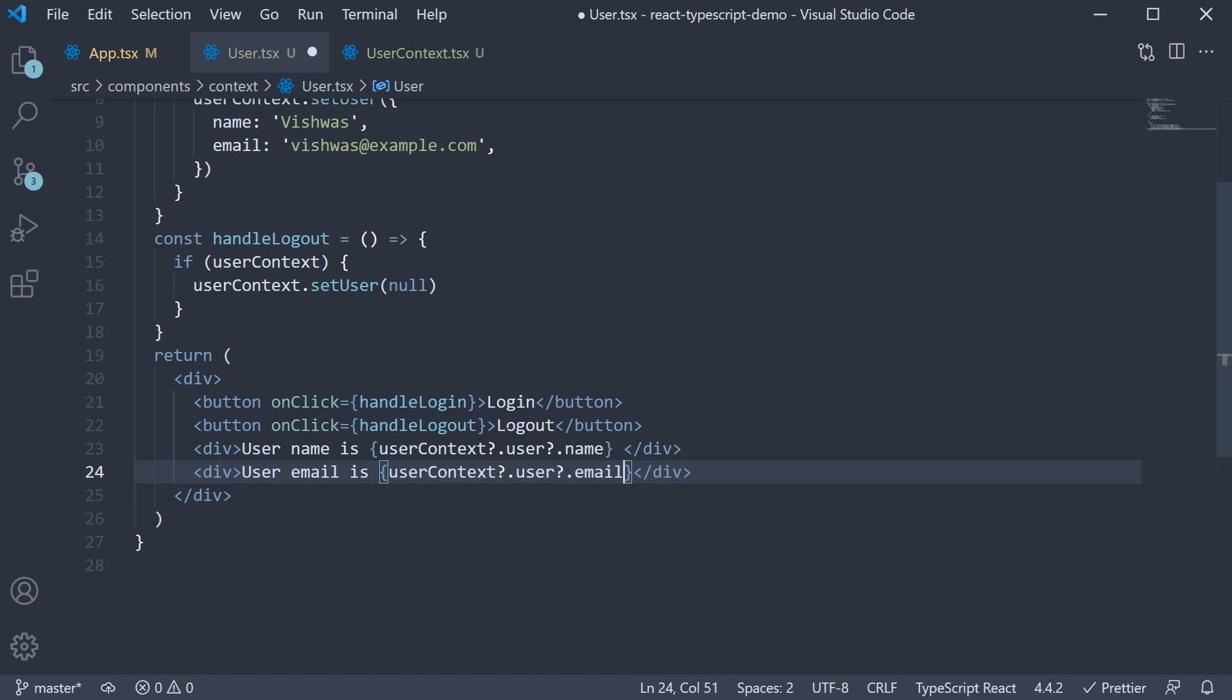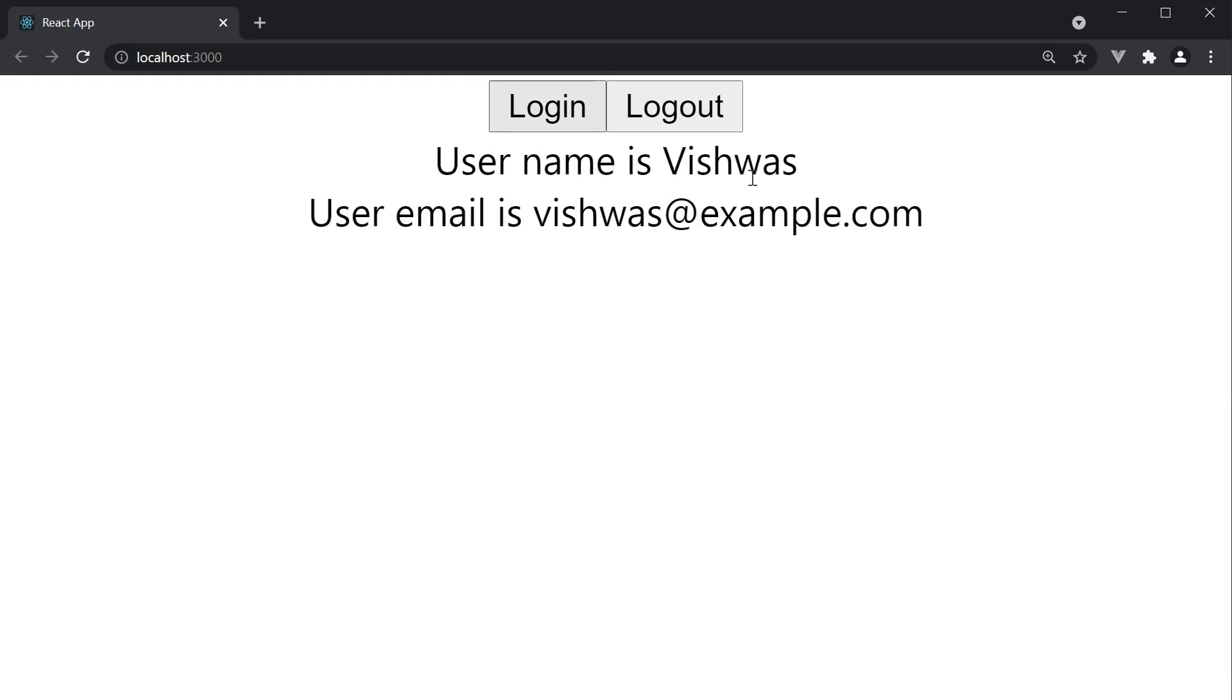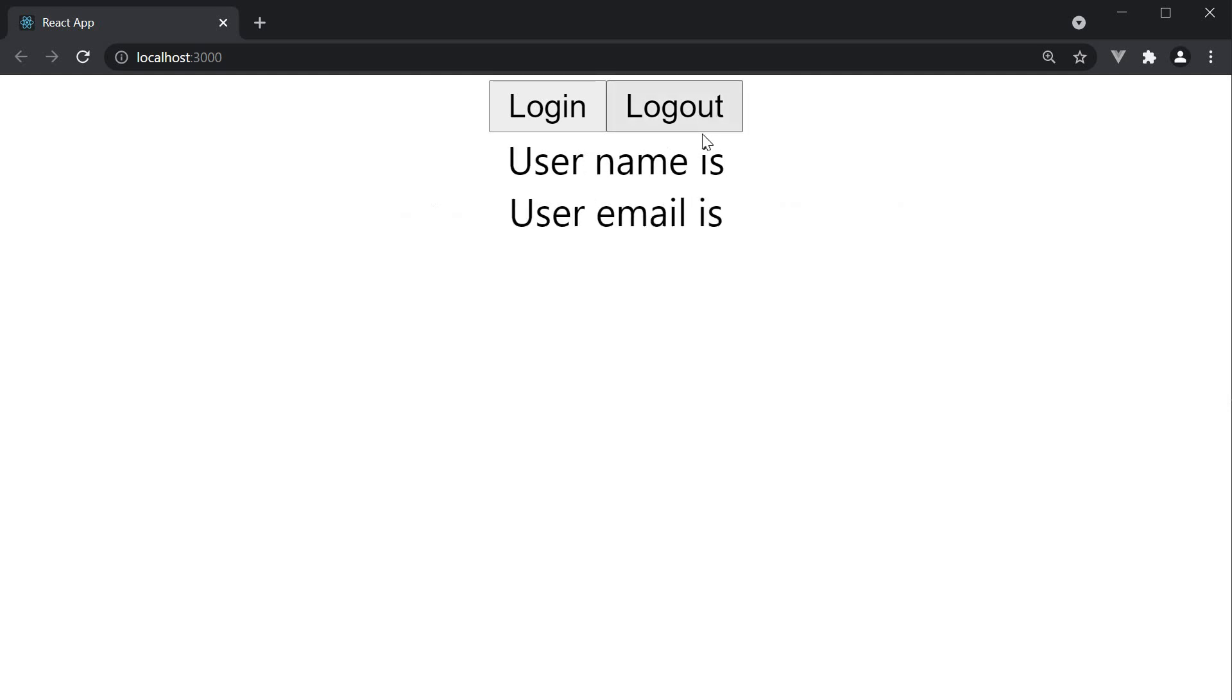And that should do it. Let's test this out in the browser. Click on login. And we see name and email. Logout. And we don't see it anymore. Our userContext works as expected.